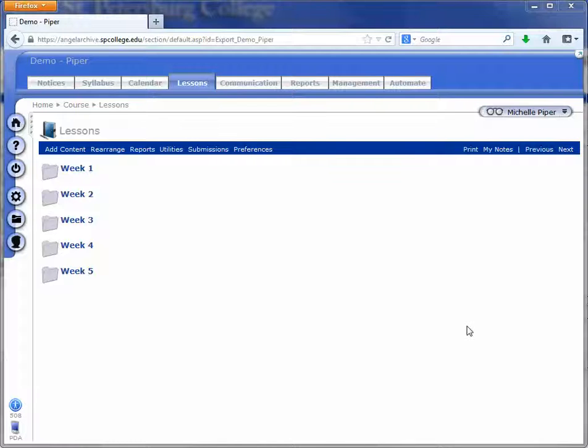Hello! Okay, in this video we're going to show how to export a course from Angel Archive and import that course over to AngelLive. For example, if you've taught last summer and you're teaching this summer, you may need to go grab your course from Angel Archive last summer and bring it into your summer course for the current semester.